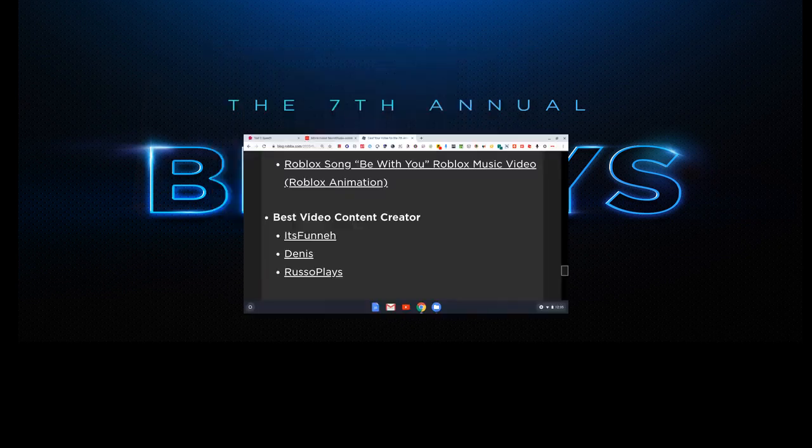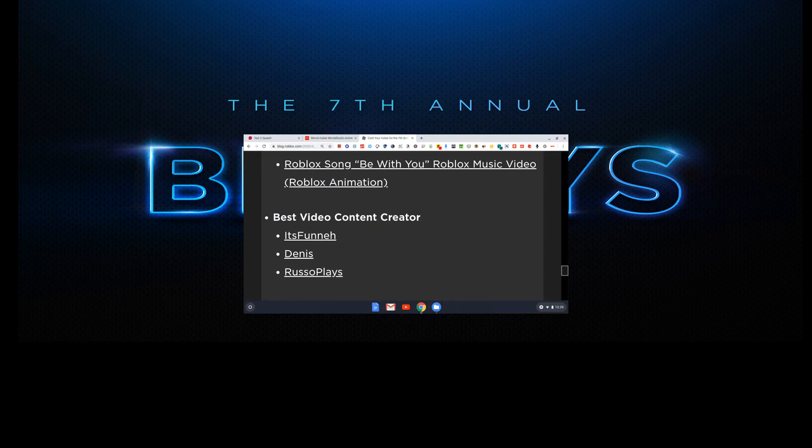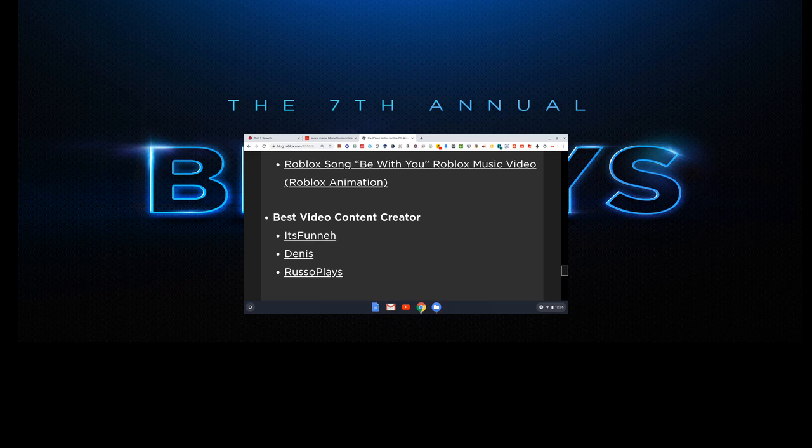And the fifth category is Best Video Content Creator. Now this may get some people mad because there are only three people in this category. I don't know why there's only three. Roblox. You couldn't have to think of more people to add on this category. There are so many good content creators and you only pick three. You know, I'm not going to judge. I'm going to let you do whatever you want.